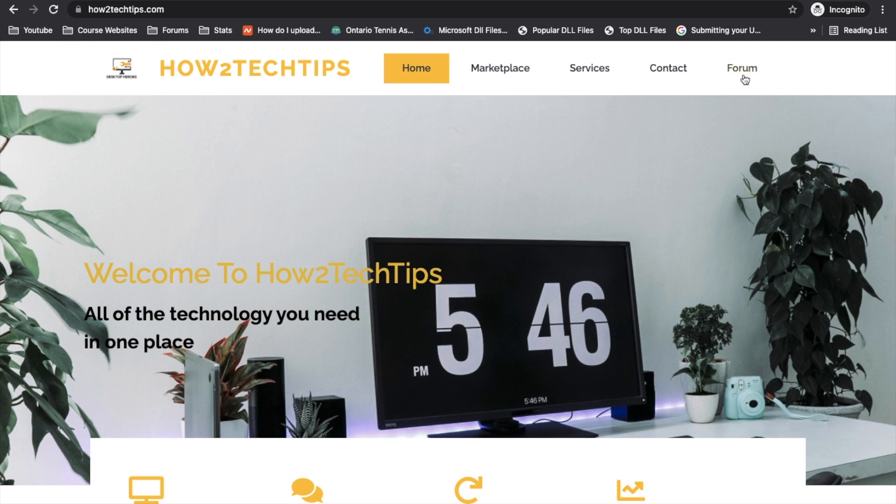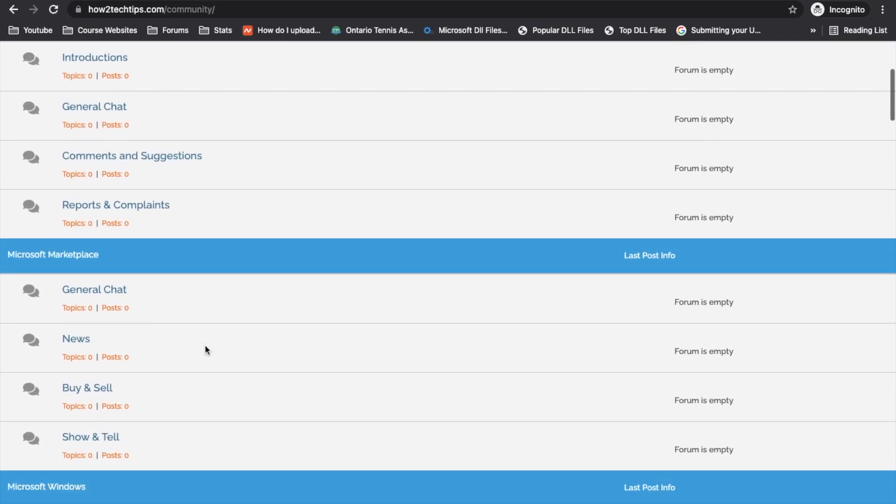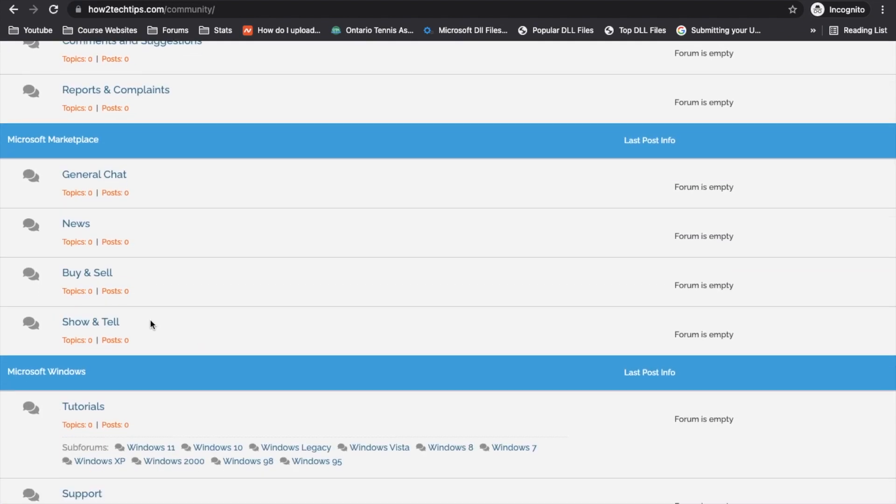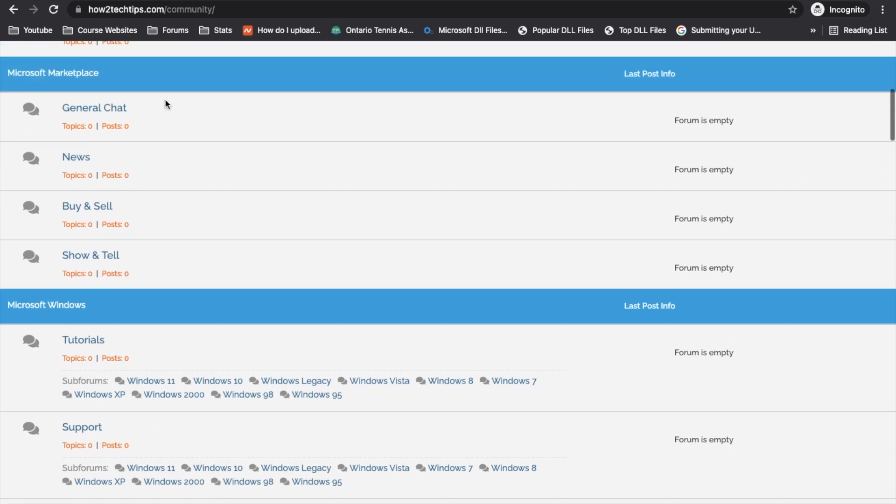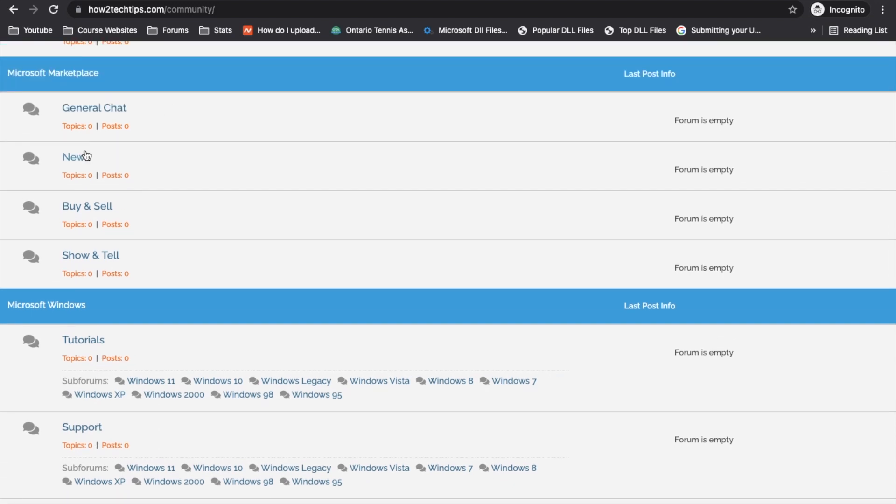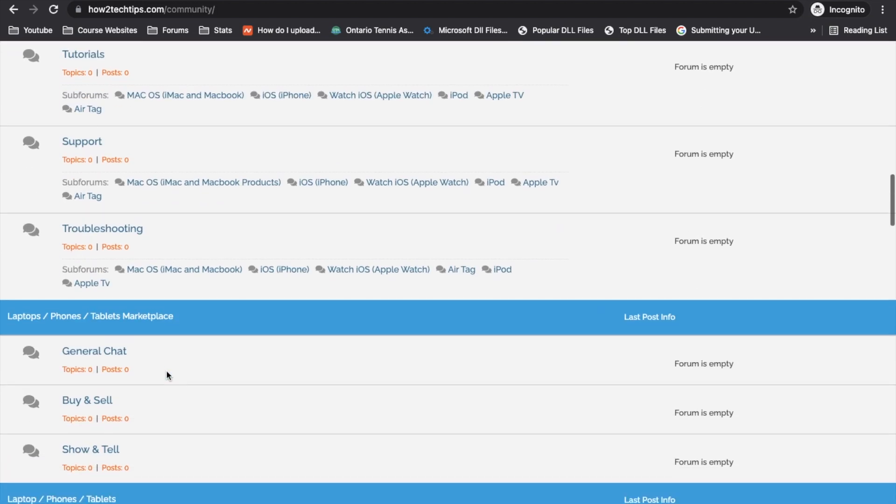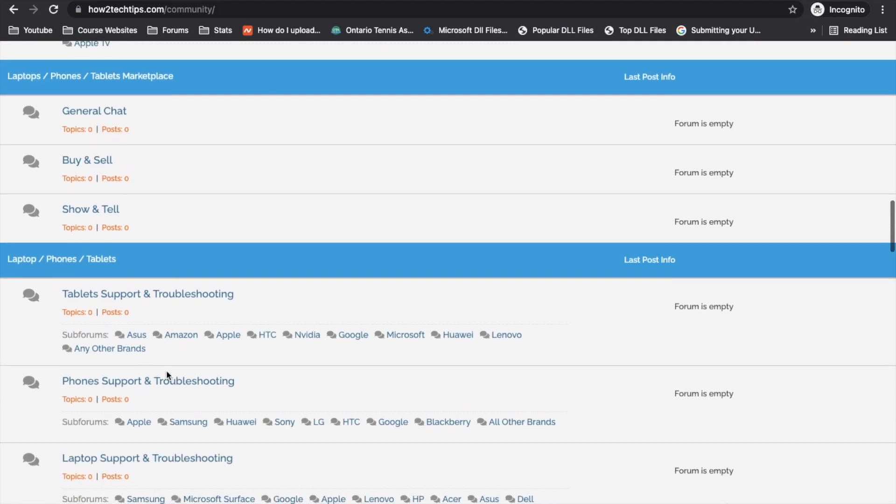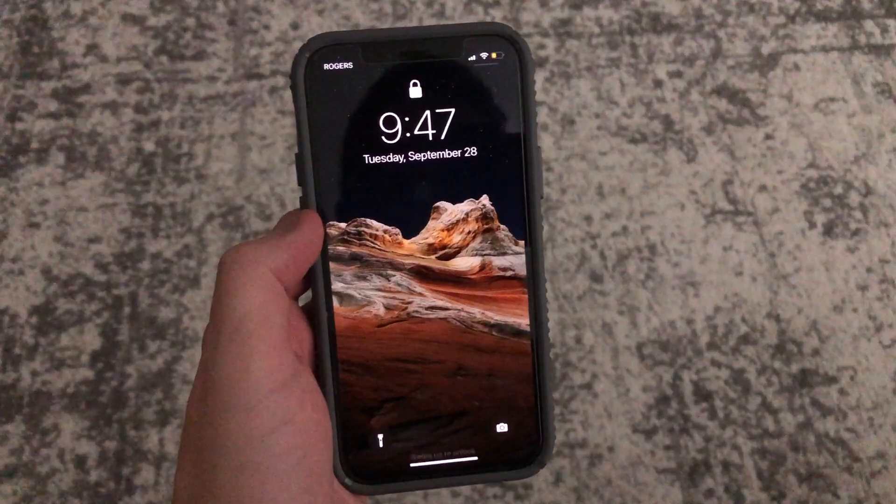Basically the main function for this website is the forms section. So you click on forms, here you will find all of your troubleshooting if you want to sell your Microsoft equipment, Apple equipment, tutorials, and laptops. Sometimes one person may have an error that somebody else might have. It's an open discussion for everybody that needs help with their technology.